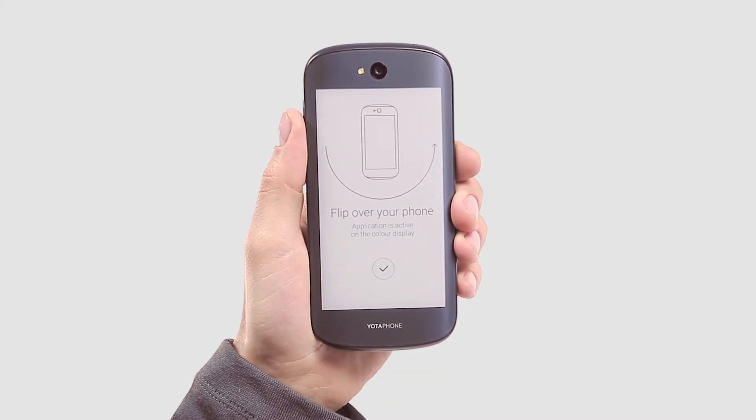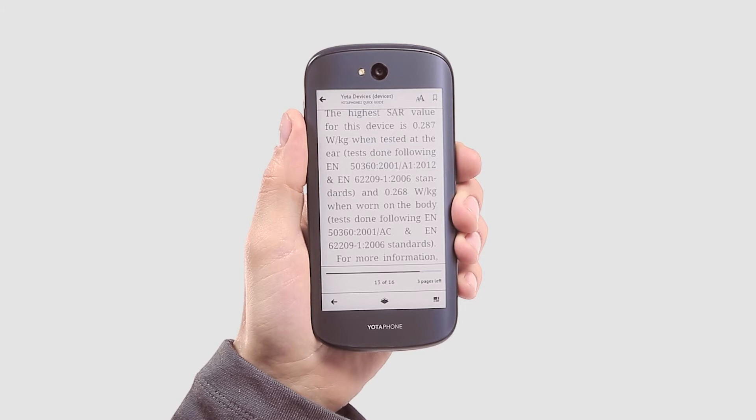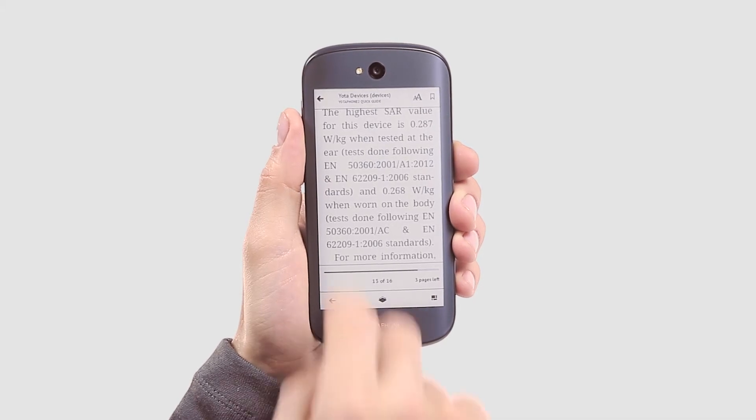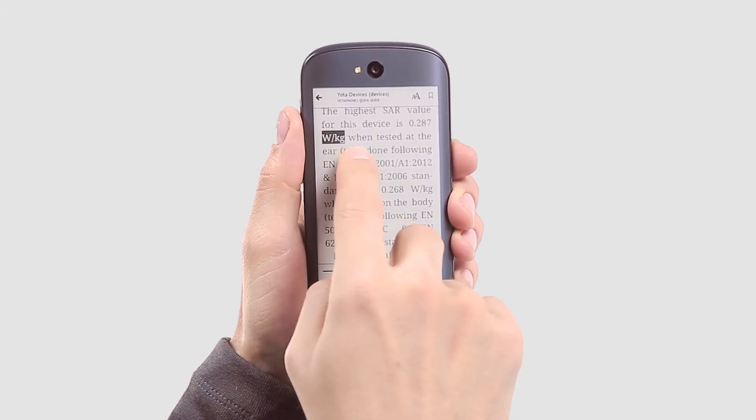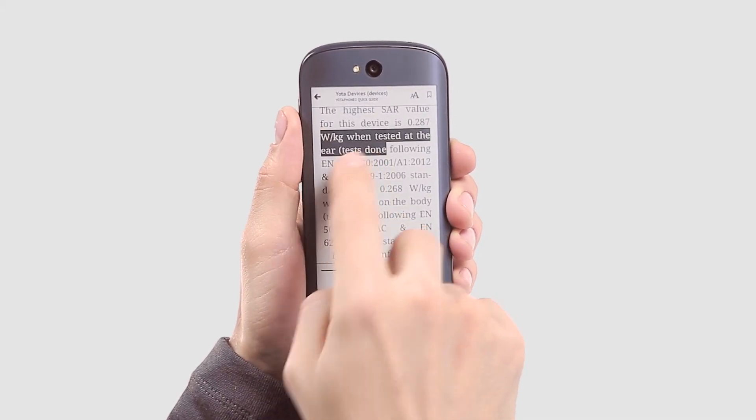You can also put a bookmark if you want to remember a certain place in a book. To do that, choose Bookmark from the pop-up menu.